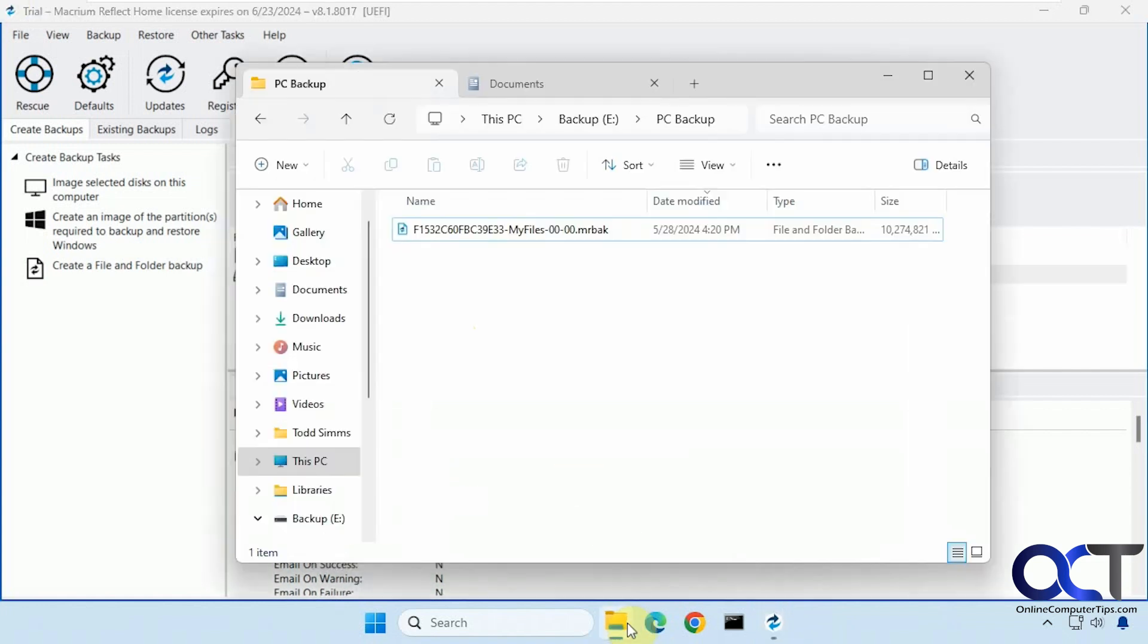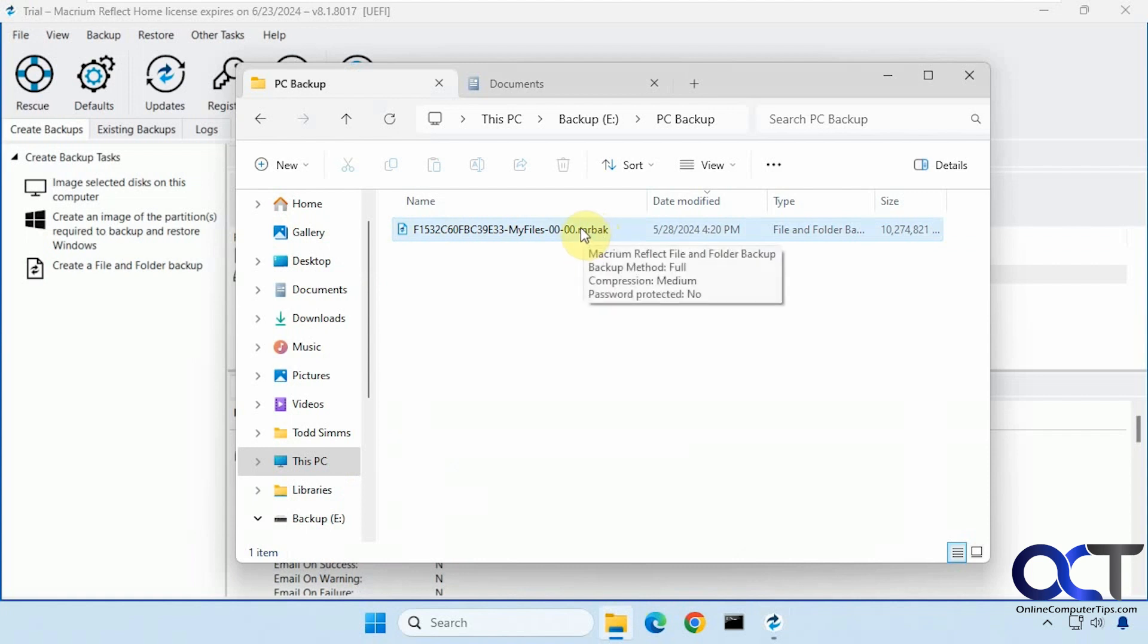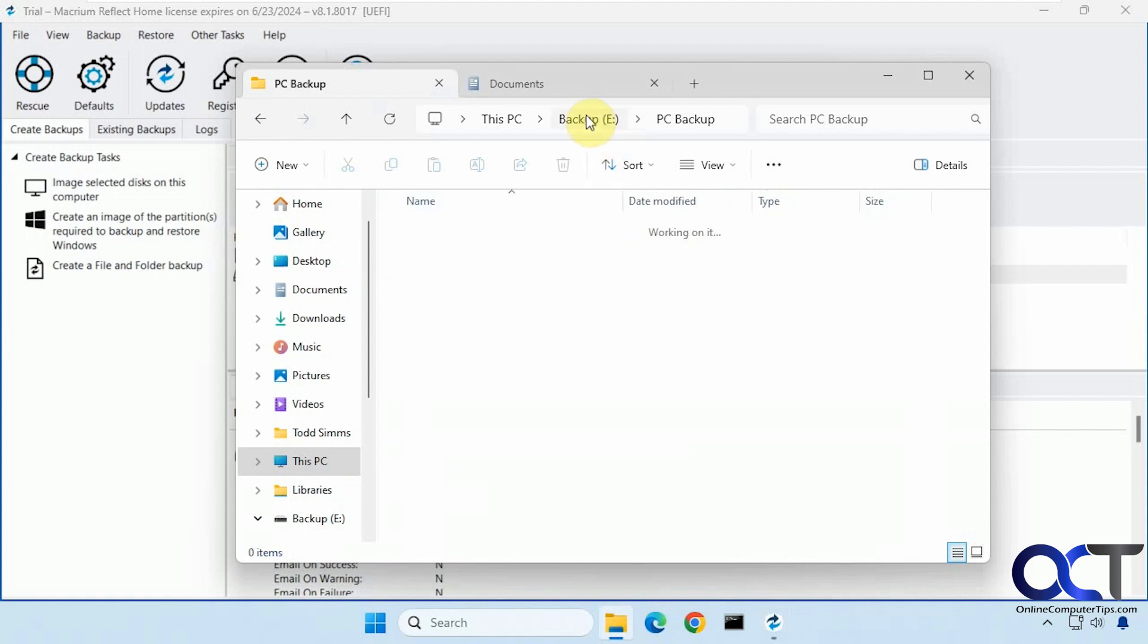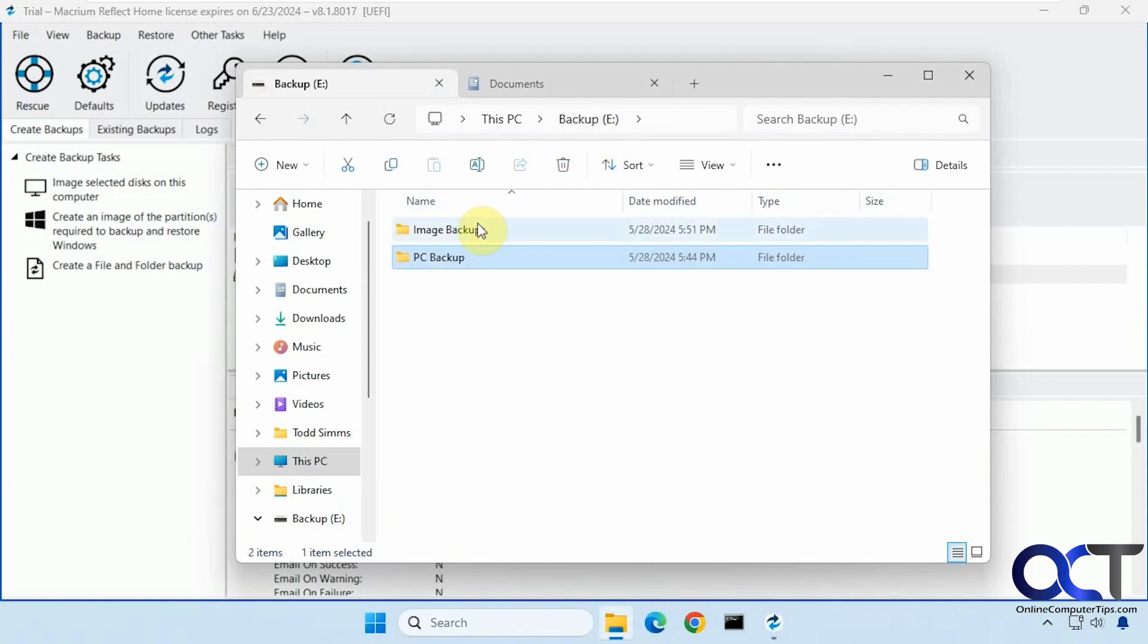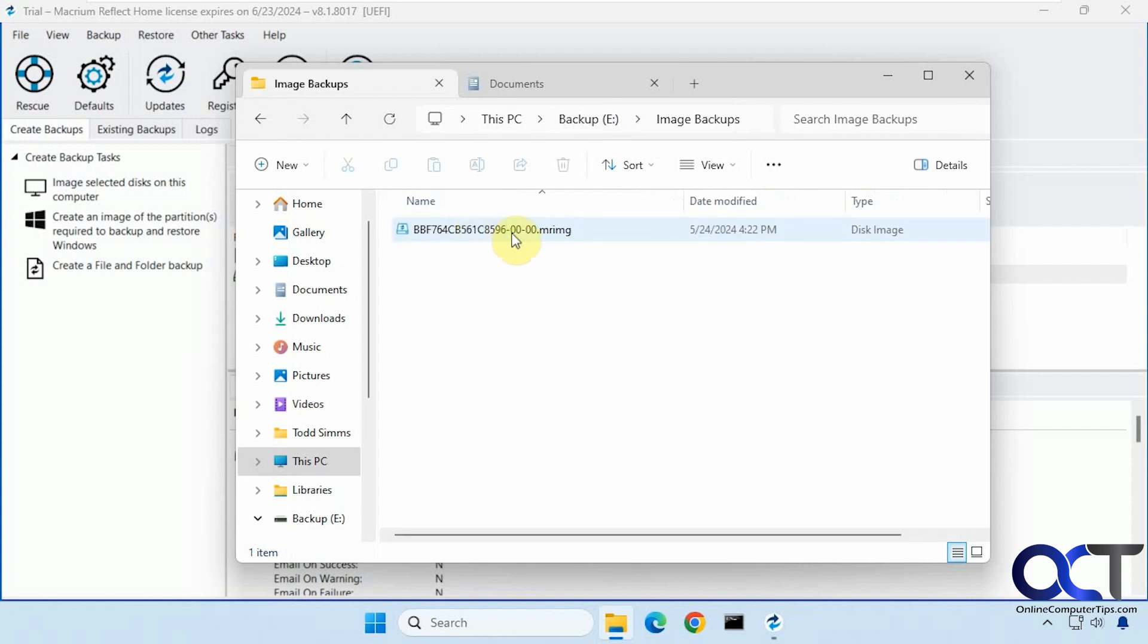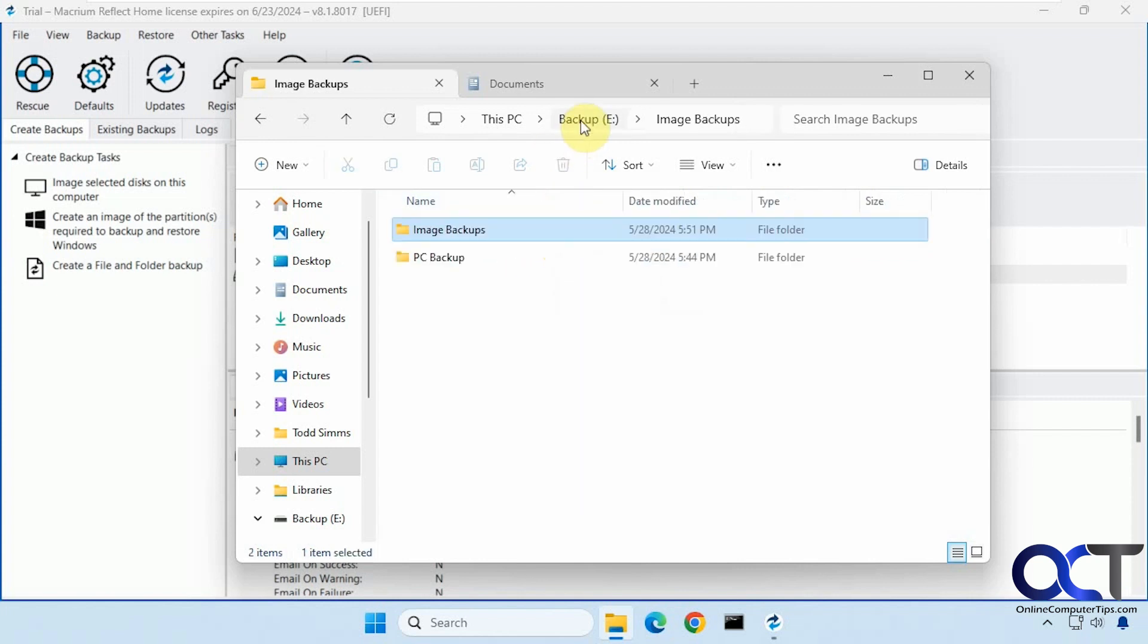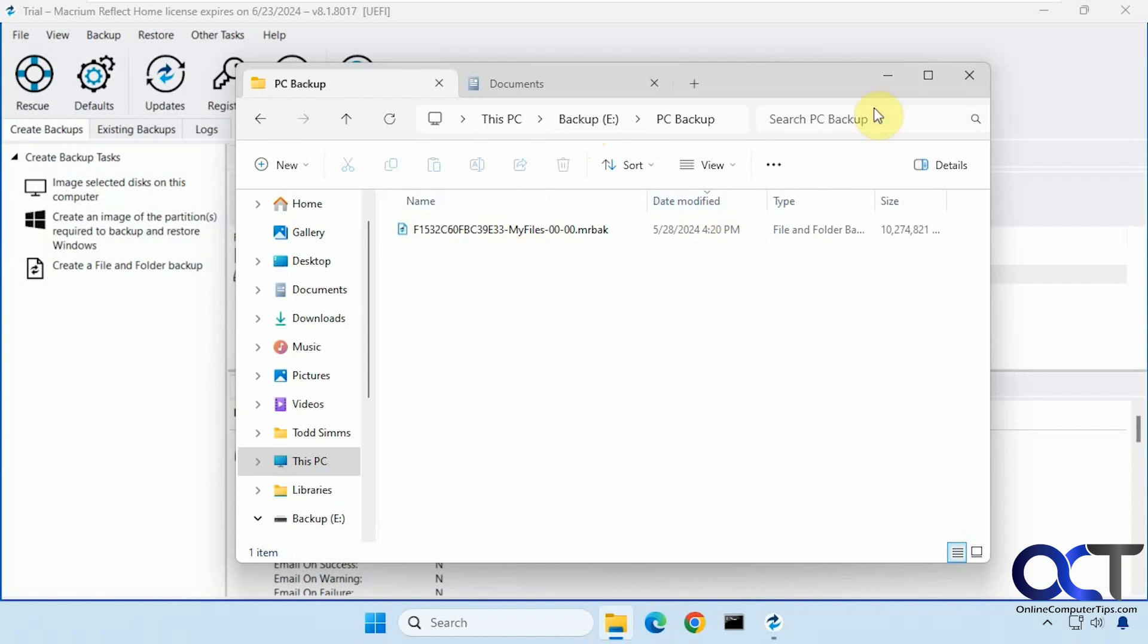So if I go to the backup drive, here's my file level backup file here, it's MRBAK. And if I go to the image backup I made before, it's MRIMG. So that's how you can tell the file types apart there.